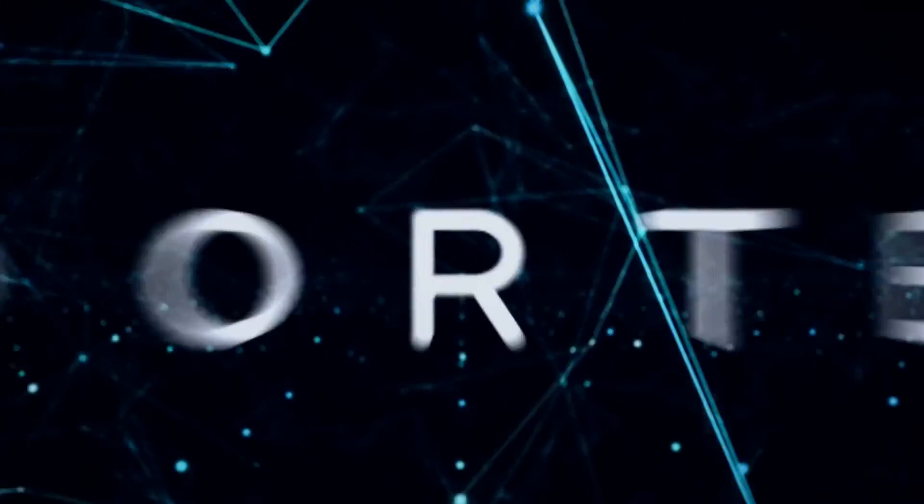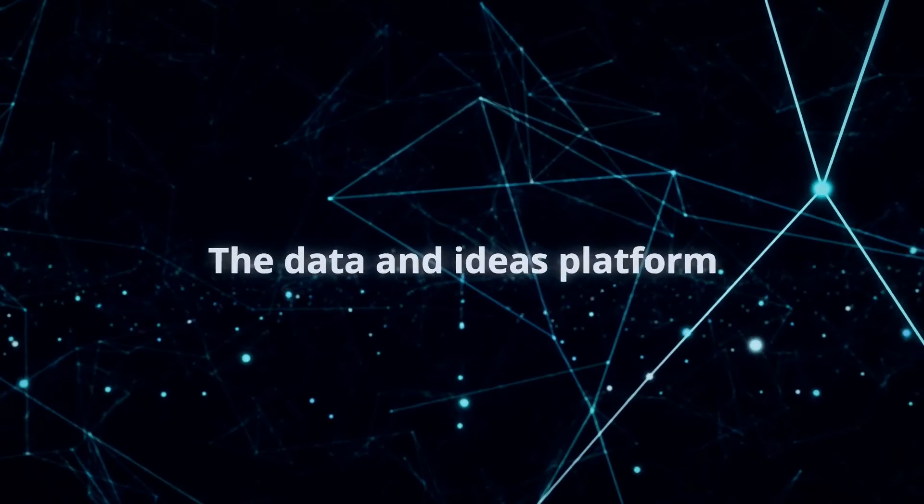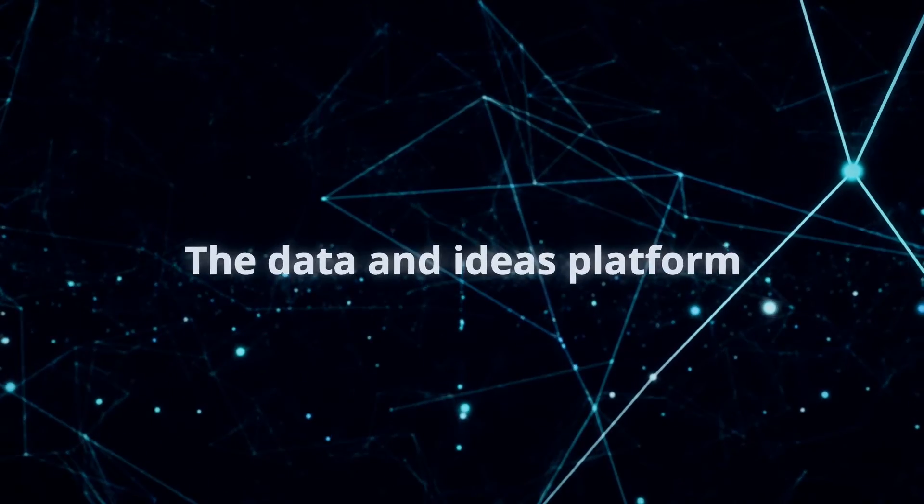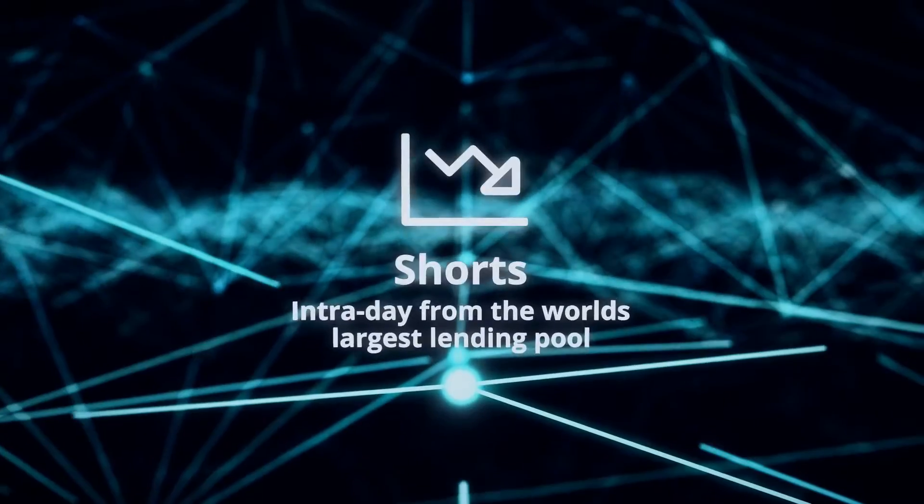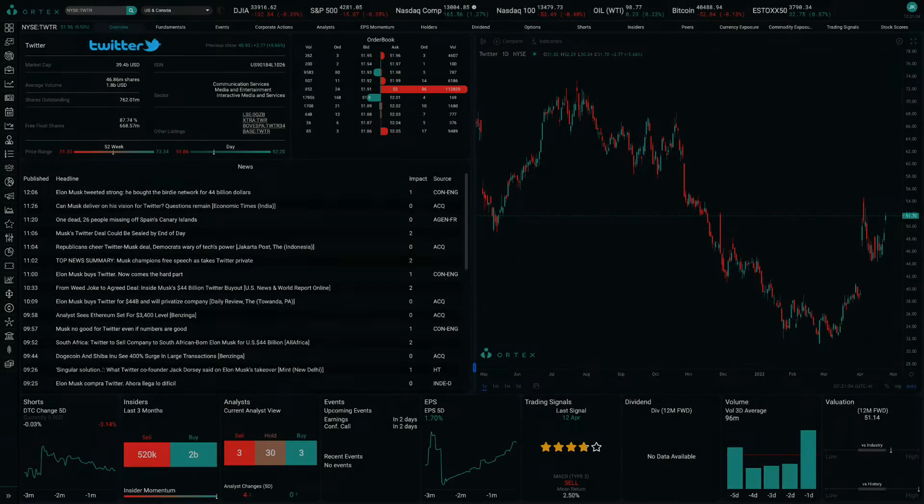Good morning from Ortex. Today is Tuesday, April 26, and these are your data highlights.